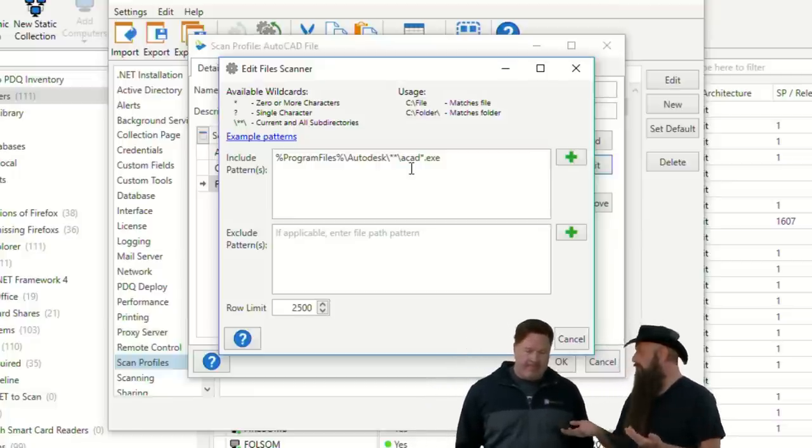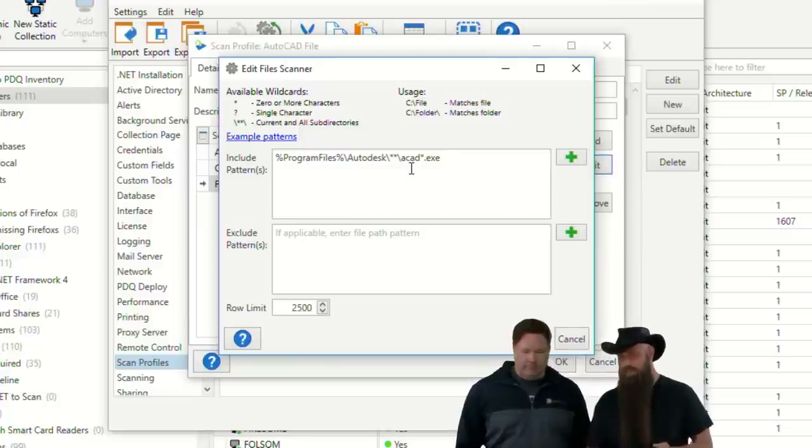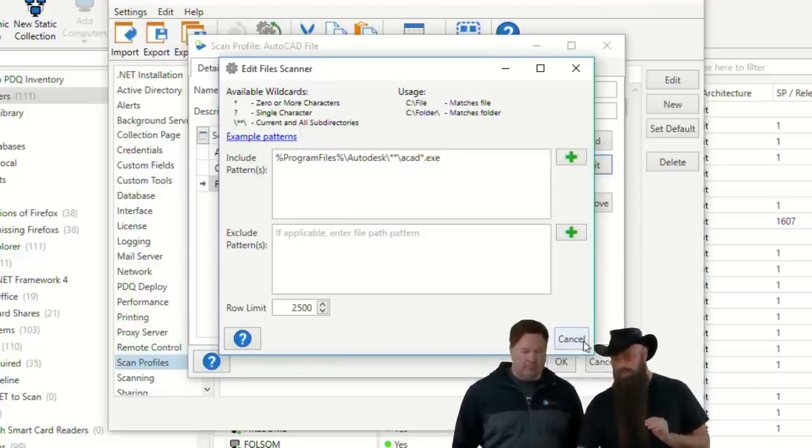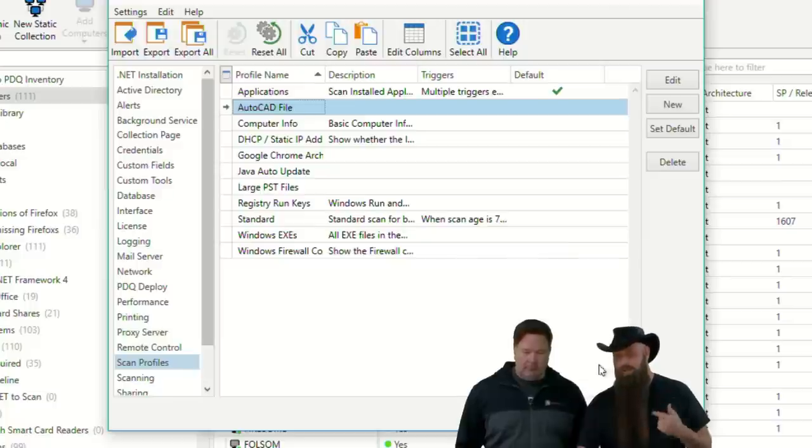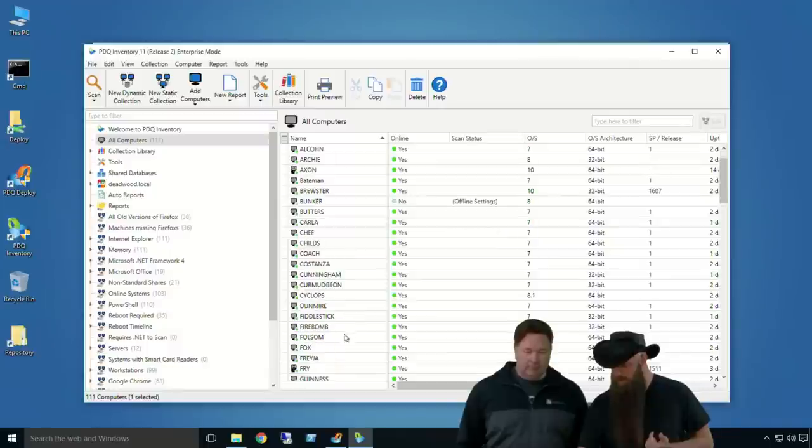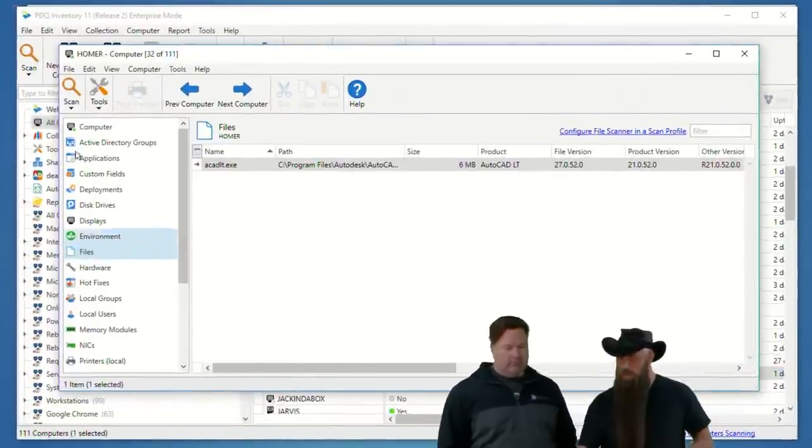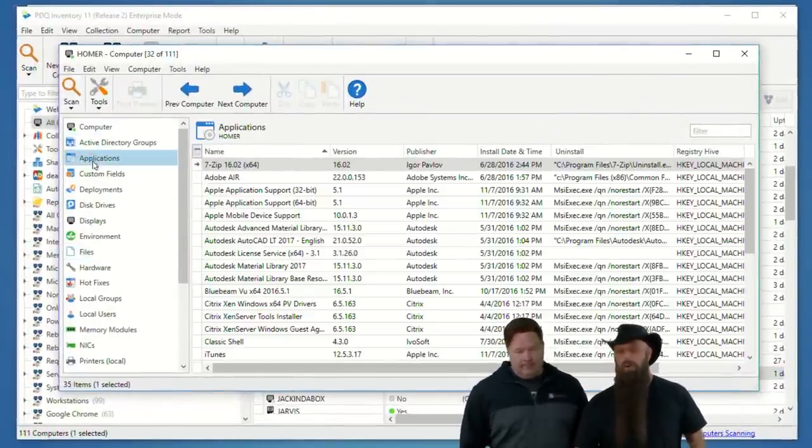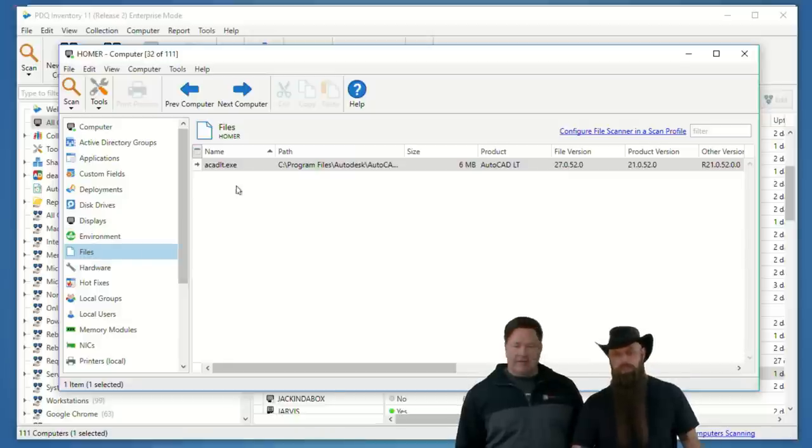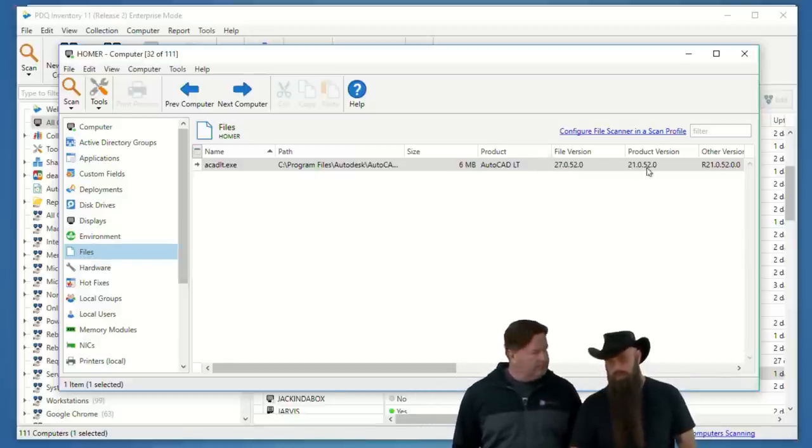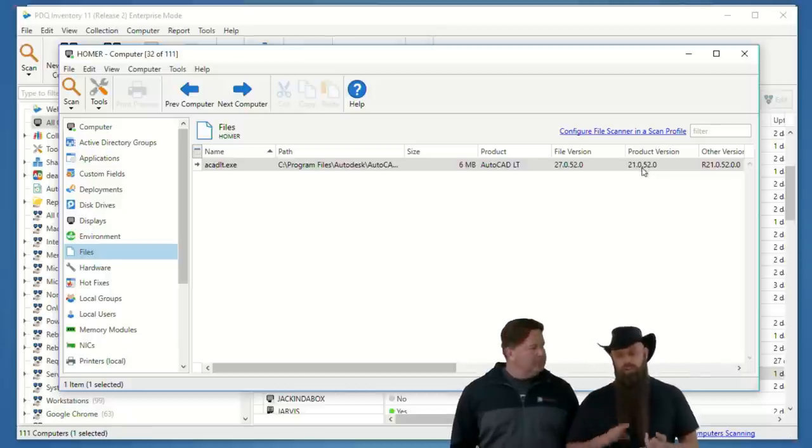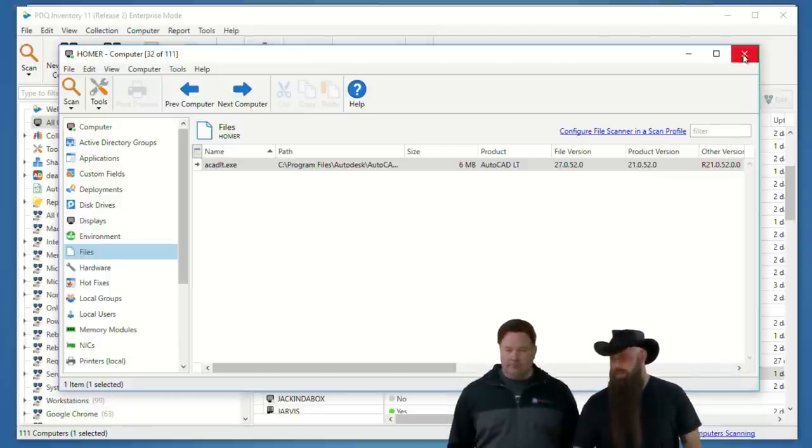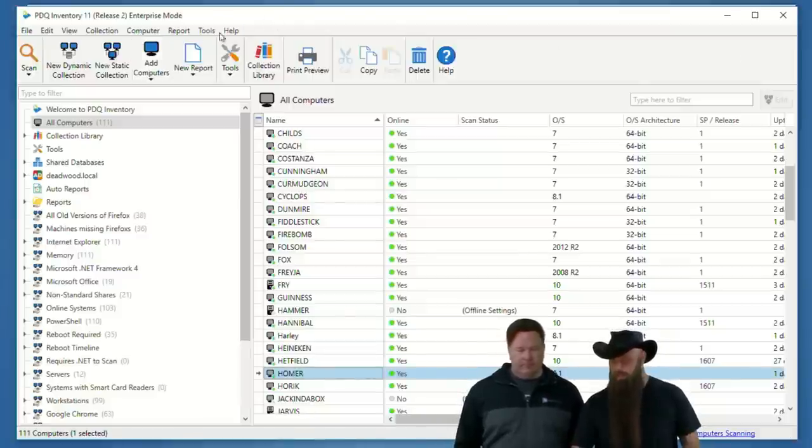And if you can see, we're looking for, we're using the program files variable. So, look in program files, Autodesk. And then you notice we've got the double splat. That means checking this and all subdirectories. Up until you find an ACAD splat.exe. All right, because there could be a lot of different AutoCAD type of executables. This is just an example.